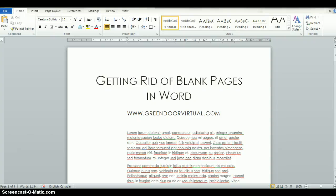Hi everyone, it's Brooke from Greendoor Virtual Solutions. I'm going to show you a really quick fix today on how to get rid of those blank pages at the end of your Word document that don't want to seem to go away.